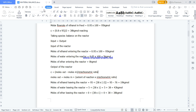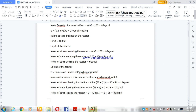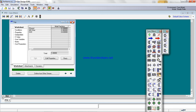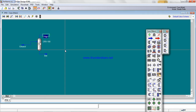This shows that we can use UniSim to get the same results as manual calculation.